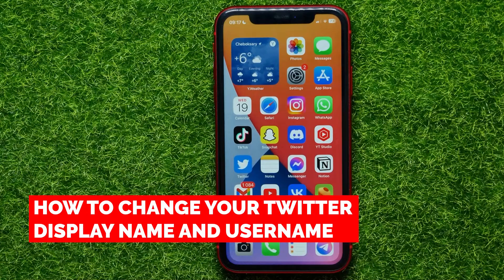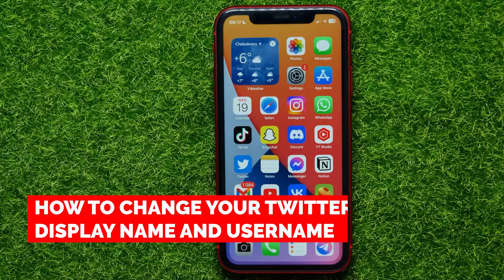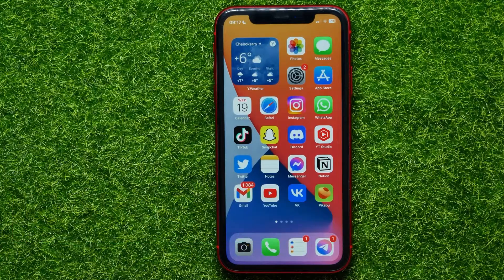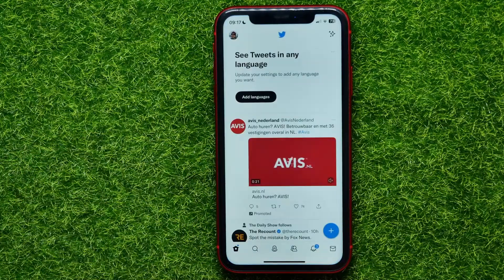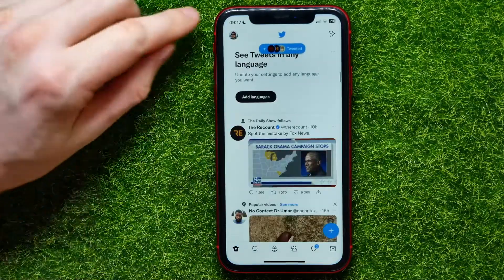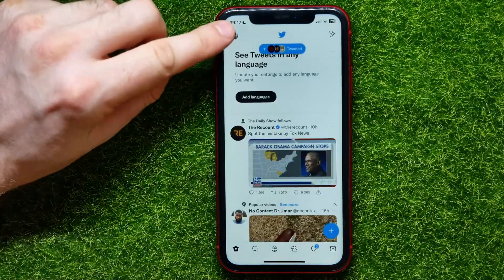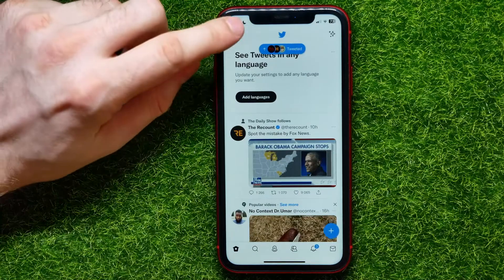In this video I'm going to show you how to change your Twitter display name and username. That is quite simple and easy to do, so let's begin. First, open up the Twitter app and then tap on your profile picture.